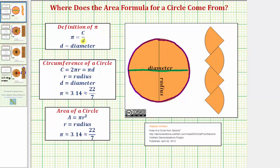Now if we take this formula for pi and multiply both sides of the equation by d, we get the equation for the circumference of a circle: circumference equals pi times d, or pi times the diameter. And because two times the radius is equal to the diameter, we can also express the circumference as two pi r, or two times pi times r.